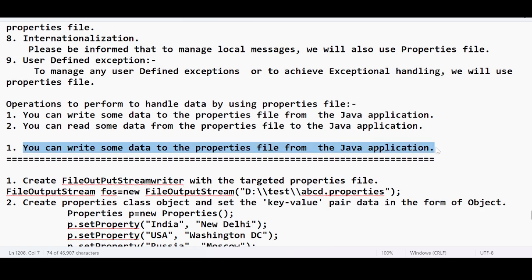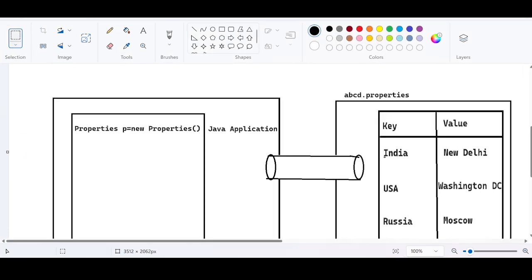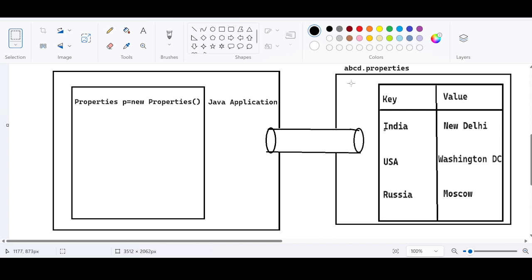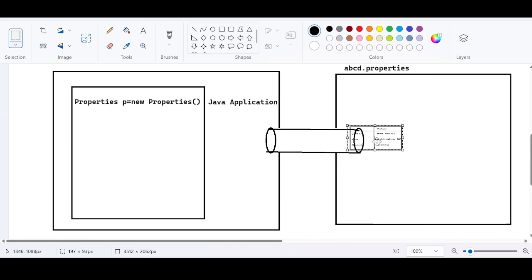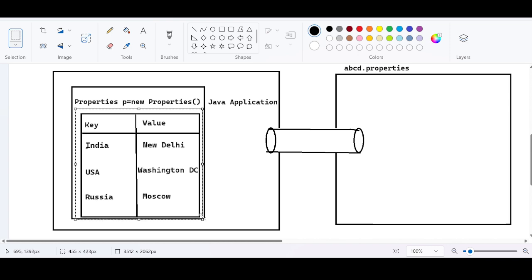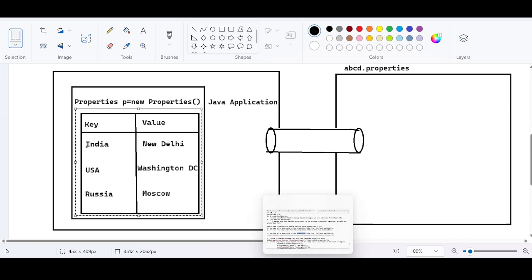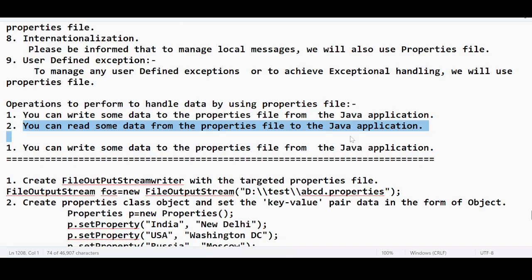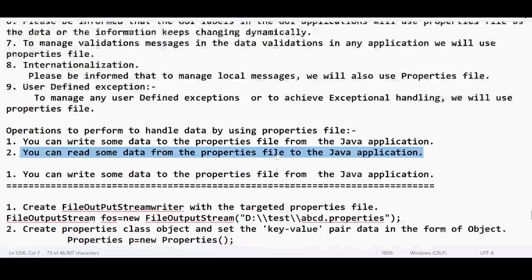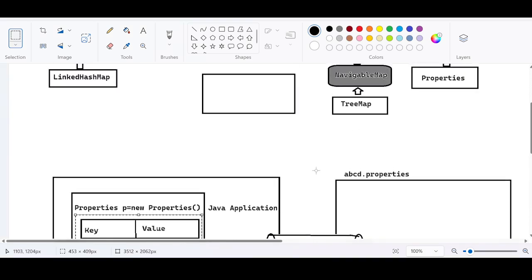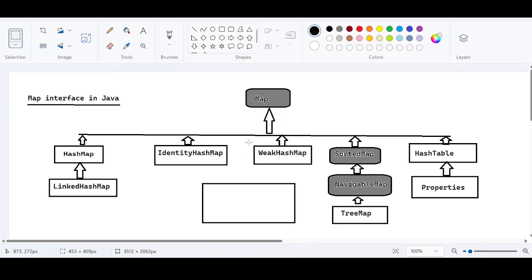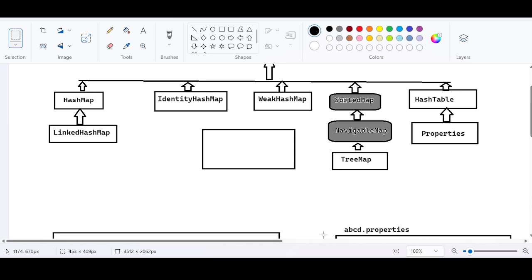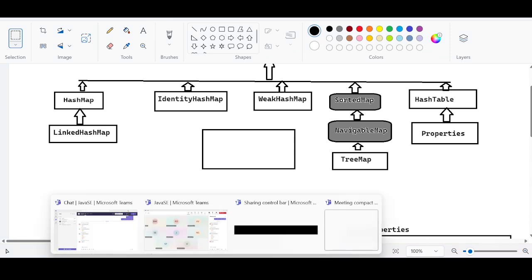We have just completed one part: how to write data from the Java application to a properties file. Now we need to understand the opposite — how to read data from a properties file back into the Java application. That will be explained tomorrow, along with the WeakHashMap topic. If you have any questions, you can ask. Thanks, bye.